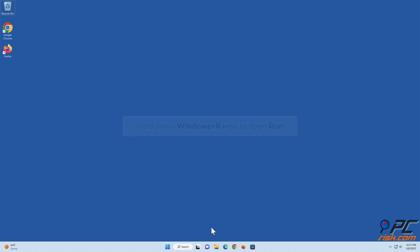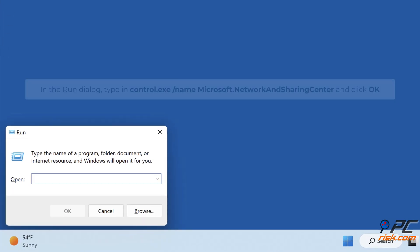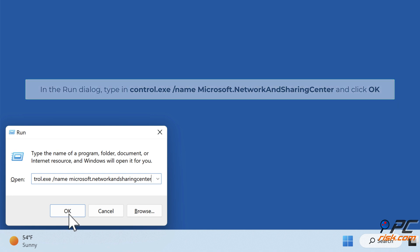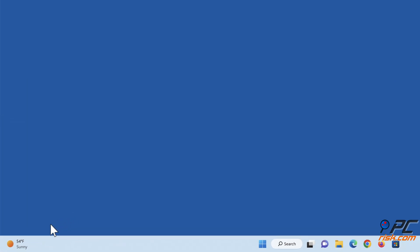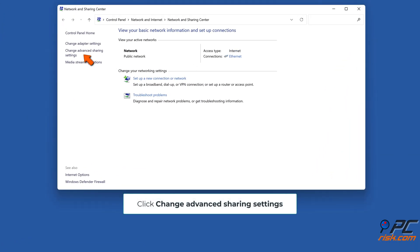Hold down Windows plus R keys to open Run. In the Run dialog, type in 'control.exe /name microsoft.network and sharing center' and click OK. Click 'Change advanced sharing settings'.